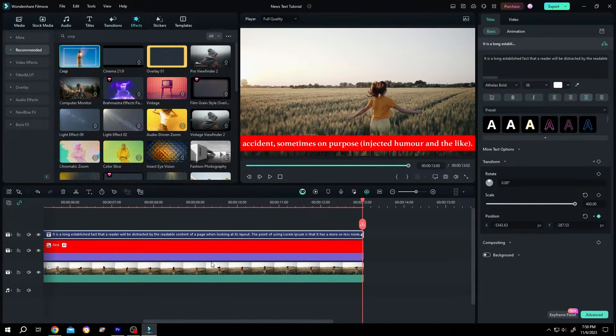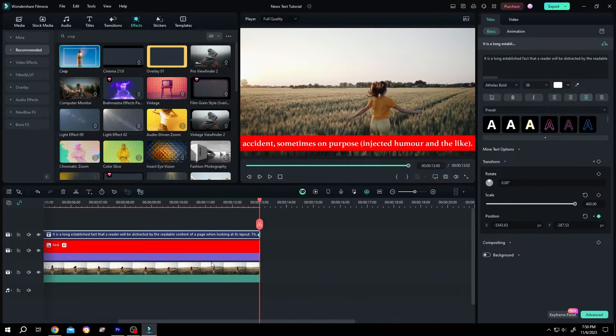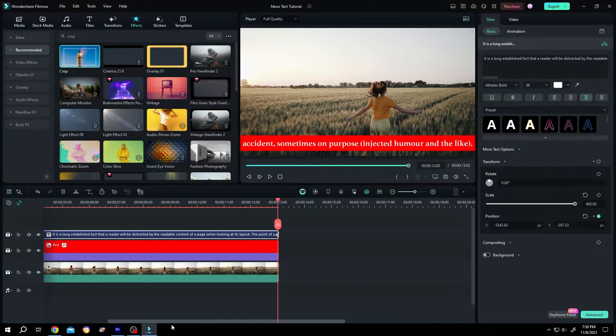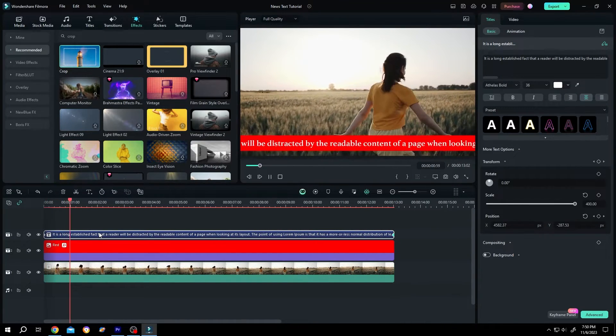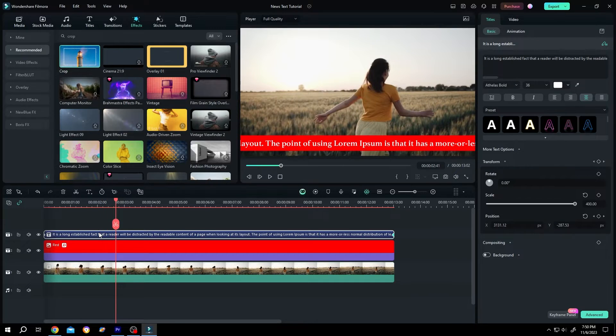Let's see what we have. Zoom out. So we have our text, but it's too fast.